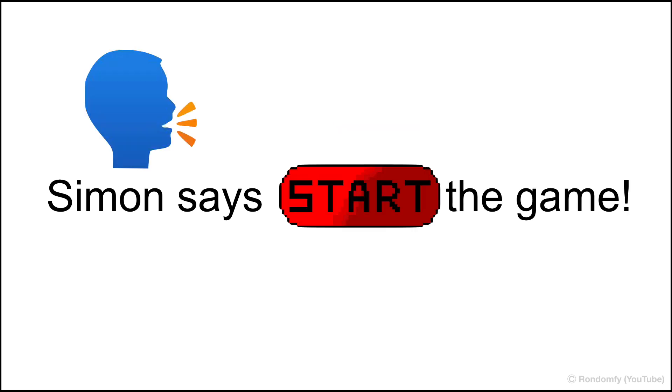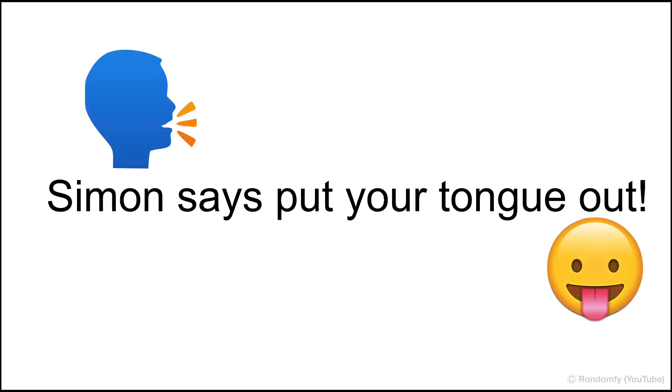Simon Says start the game. Simon Says put your tongue out. Simon Says touch your head. Touch your head again.